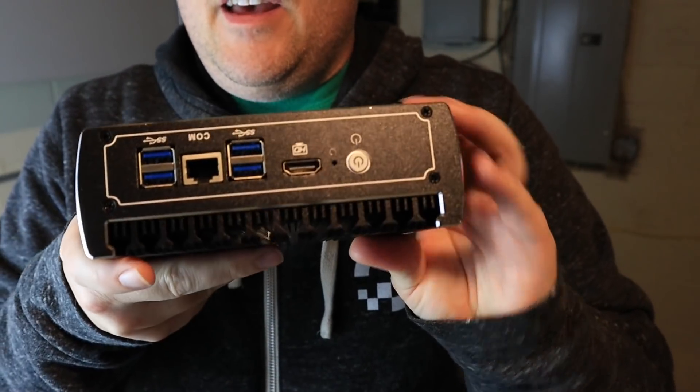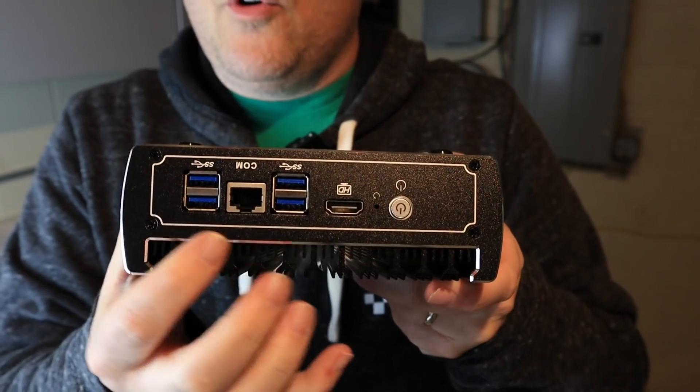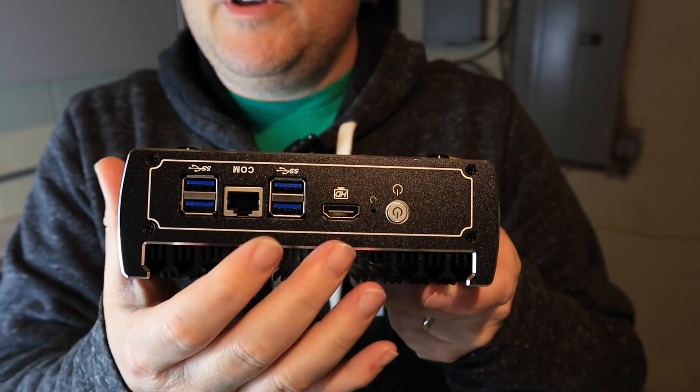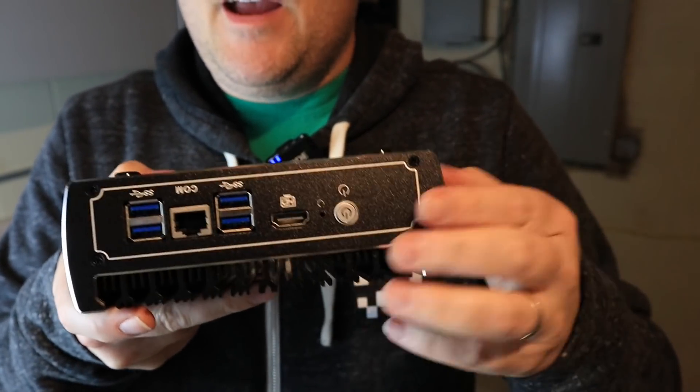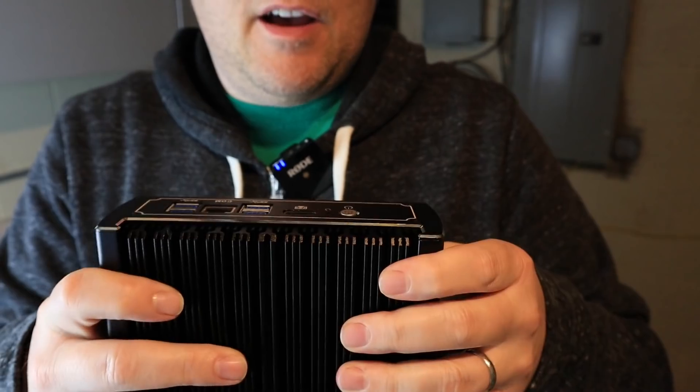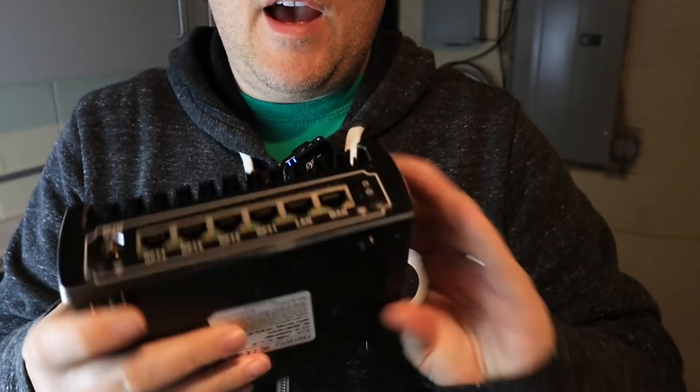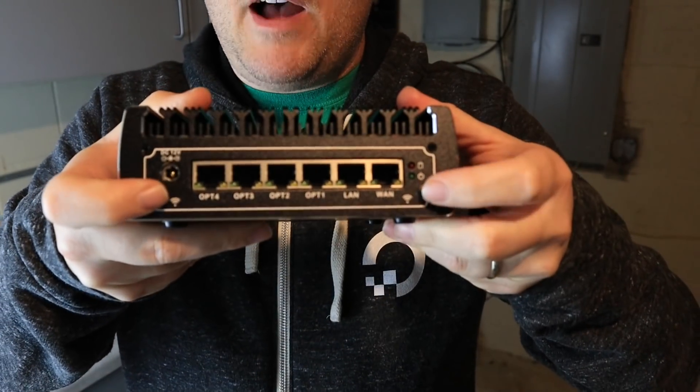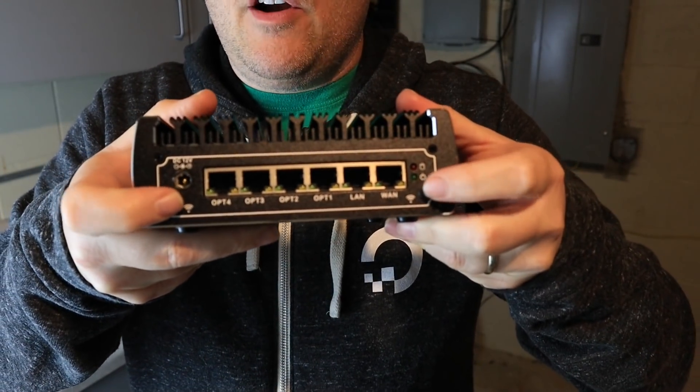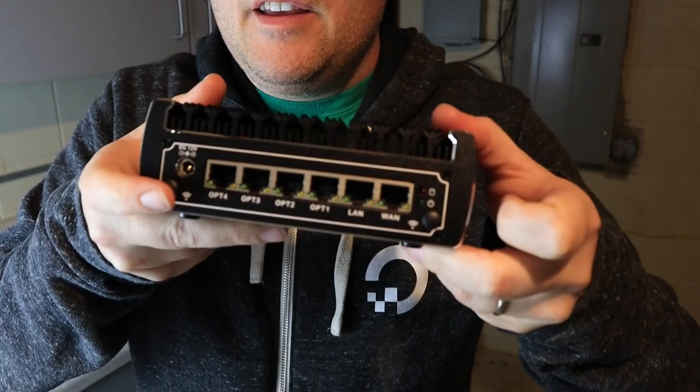And then on this side, you've got a console port, four USBs, HDMI, and power. And then you also have spots for wireless cards here.